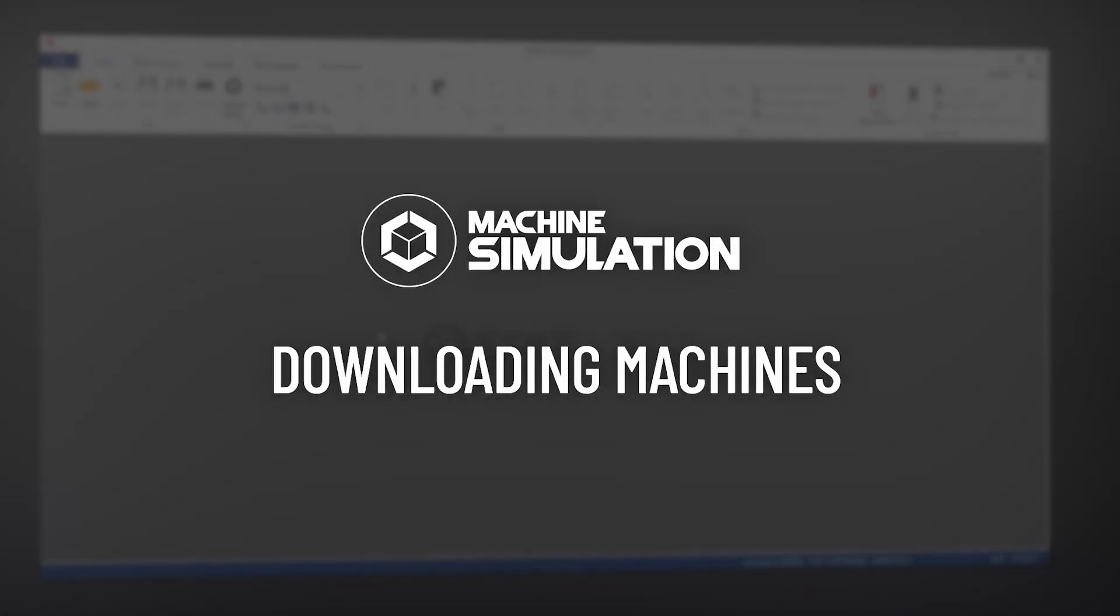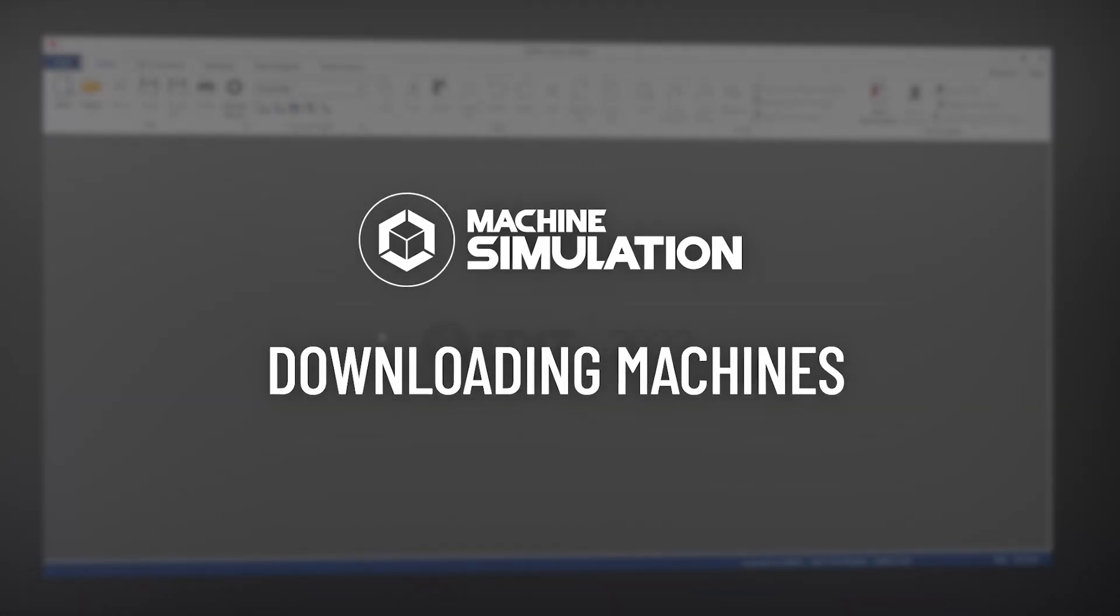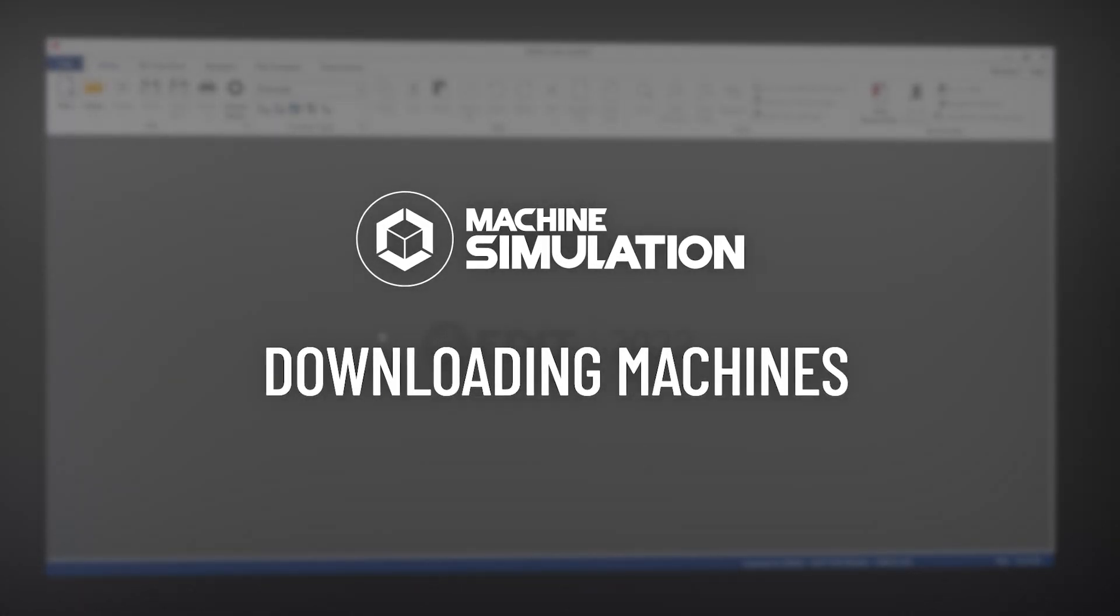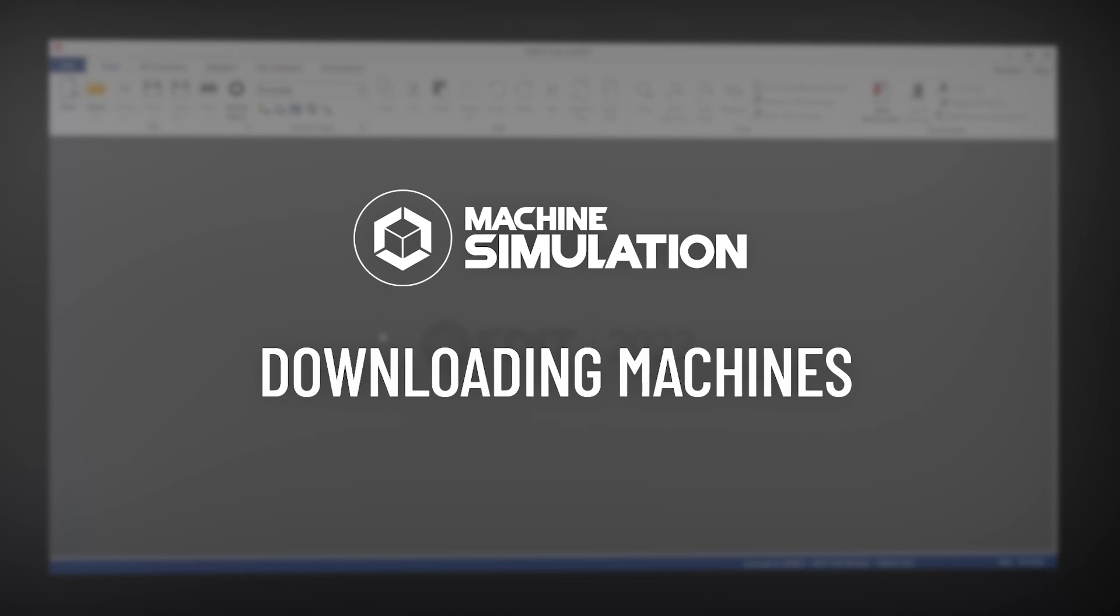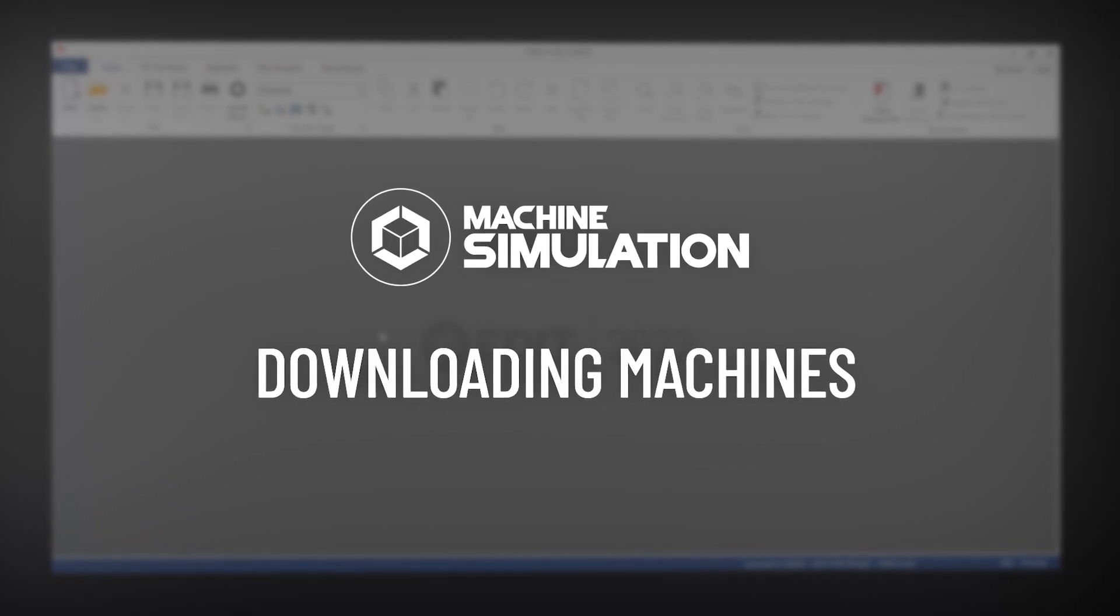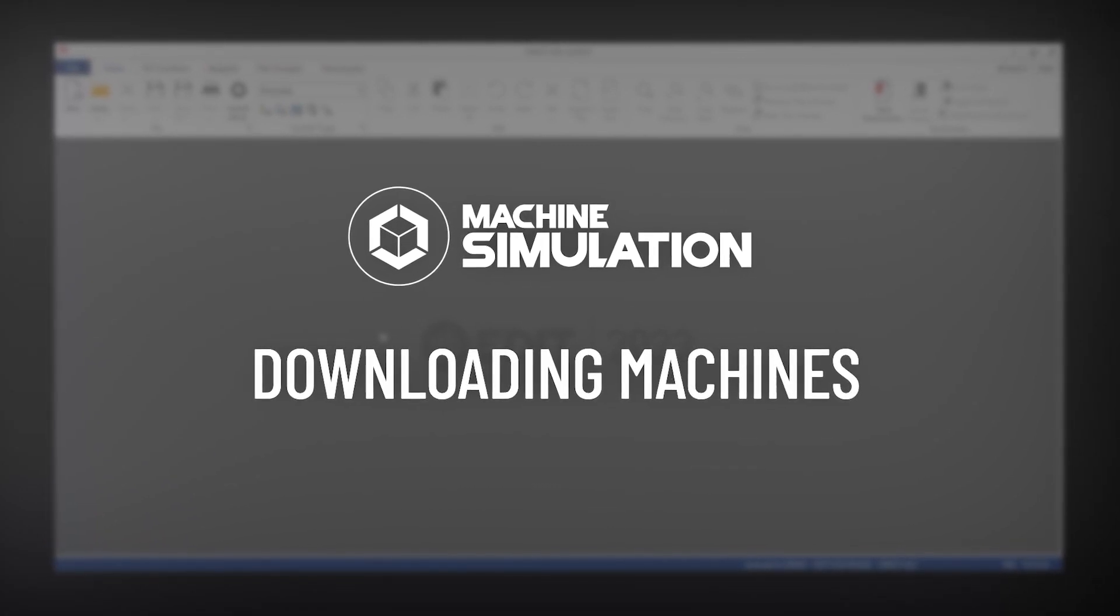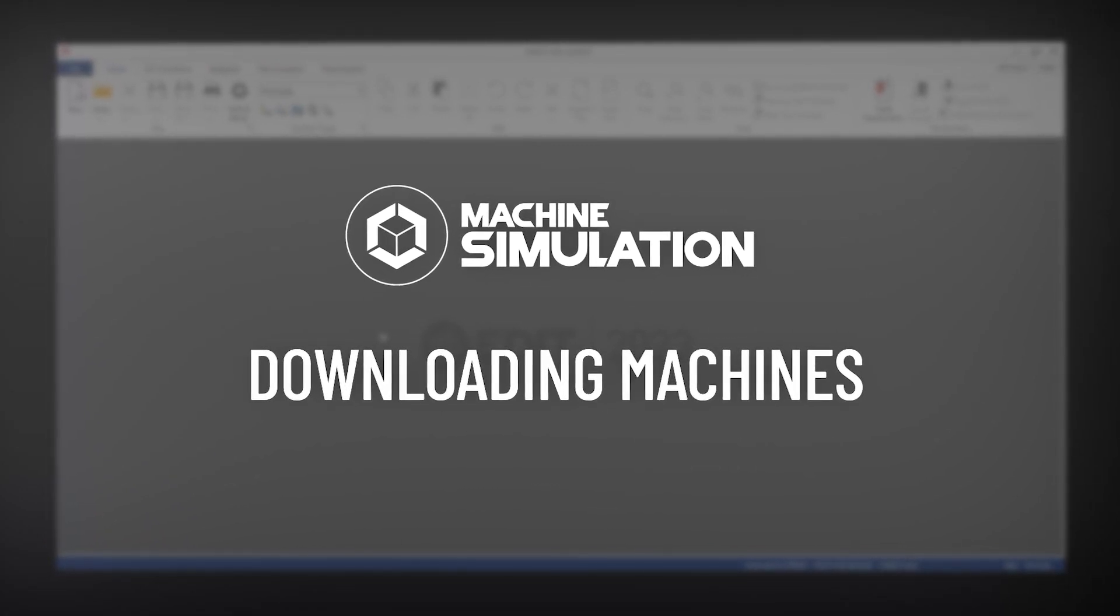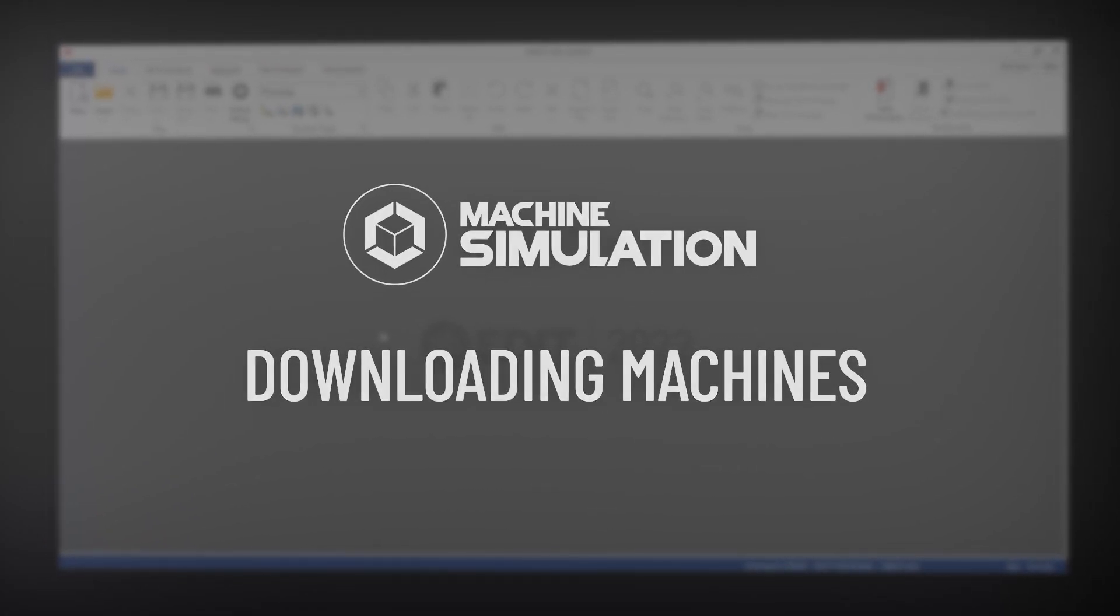In this video, we're going to take a look at downloading machines, a feature included in the machine simulation add-on to SimcoEdit 2022.